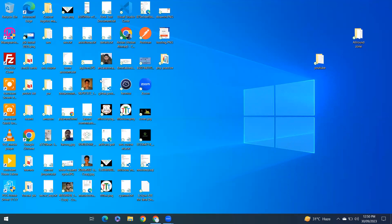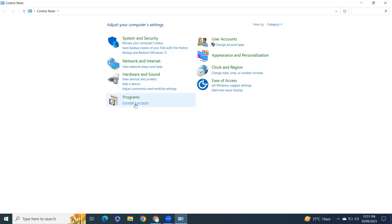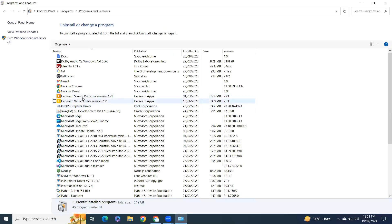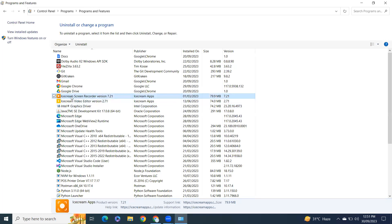Click on Control Panel, then click on 'Uninstall a program'. From here, find Ice Cream Screen Recorder, right-click on it, and click Uninstall.